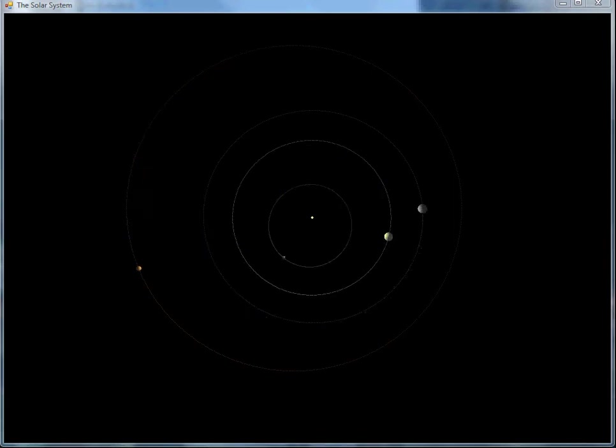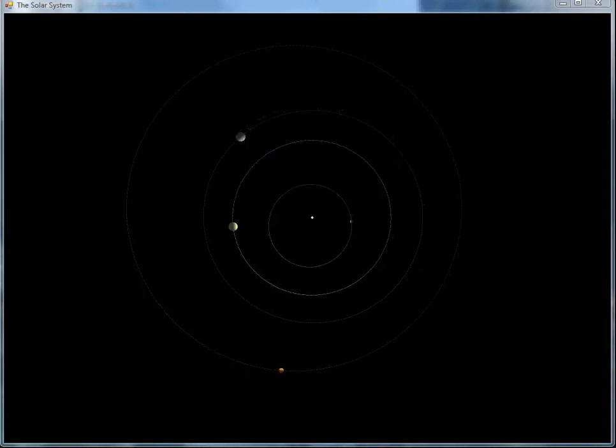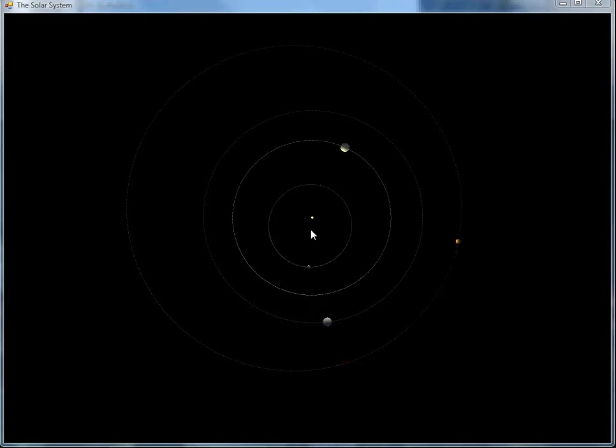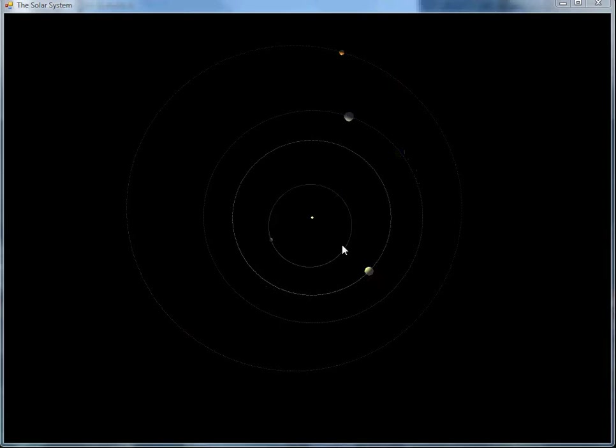This is an OpenGL animation of our inner solar system with orbits calculated by Resolver 1. You can see Mercury just here, it's the innermost obviously, and it's zipping around on a very elliptical orbit.